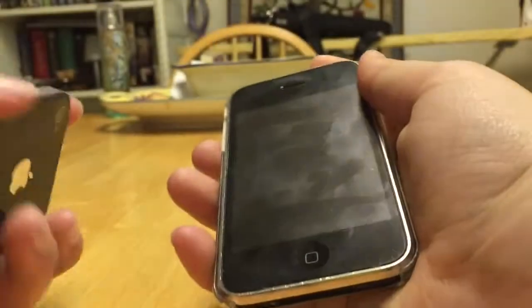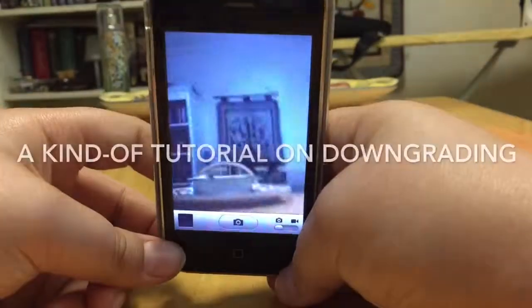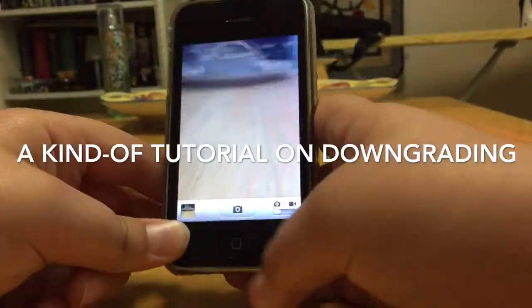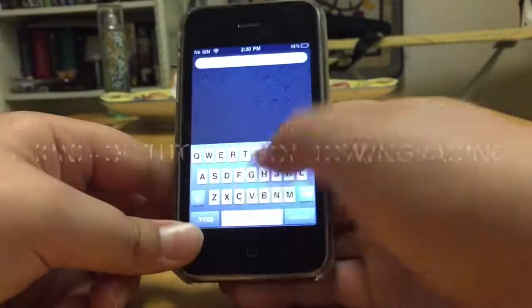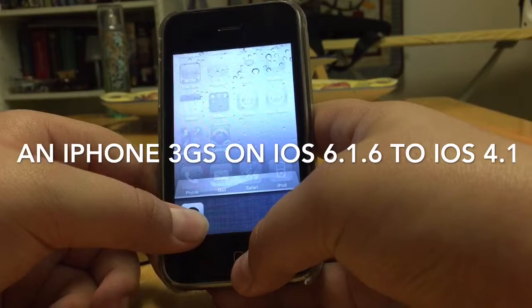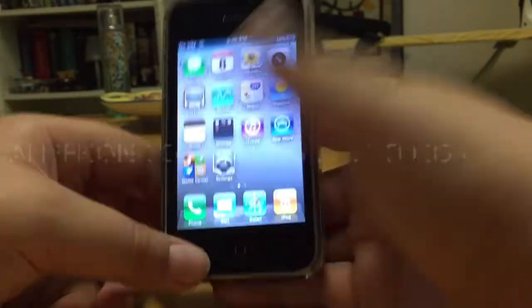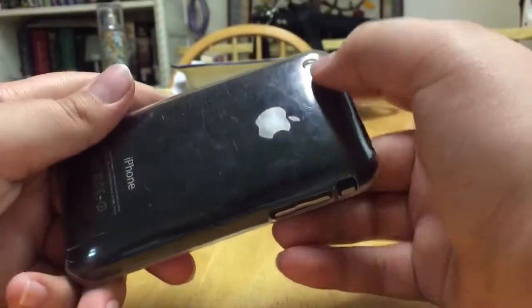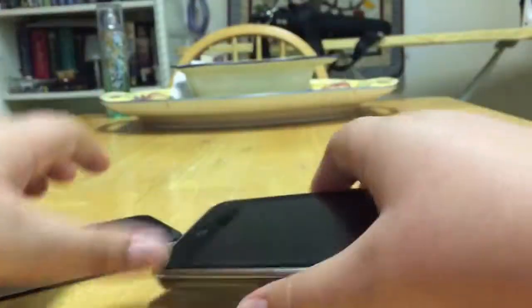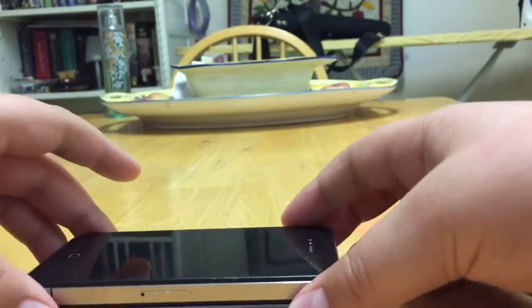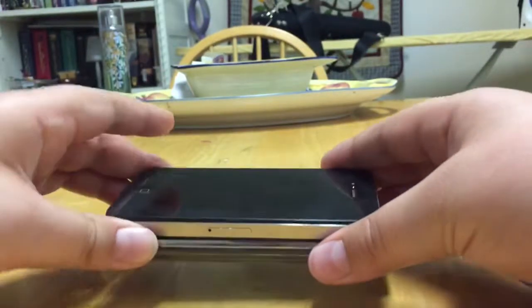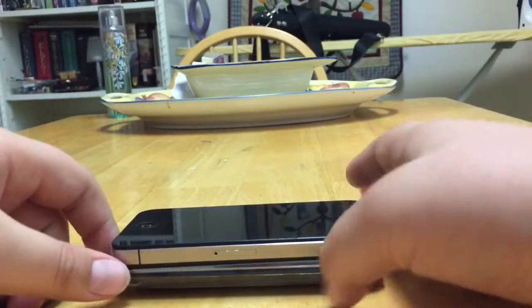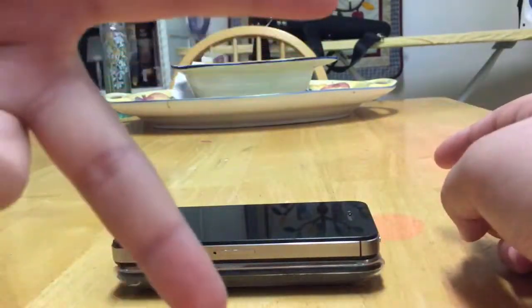So that was a kind of tutorial. An iPhone 3GS running iOS 6.1.6 to iOS 4.1. Now if you want to see a full tutorial of somebody actually plugging it in, go check out the Apple Buyer on downgrading this. And then if you have an old bootrom 3GS, this is a new bootrom. If you have an old bootrom 3GS, you can also check out his video on how to downgrade to 3.1.3, if I'm not mistaken. So please like, comment, subscribe, and tell me what you want to see in the next video, and peace out.